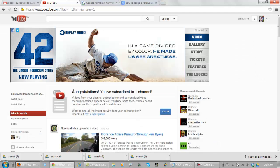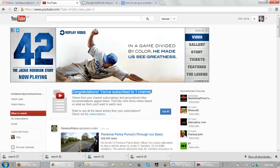And it says congratulations, you're subscribed to one channel. And I'm just going to click got it.